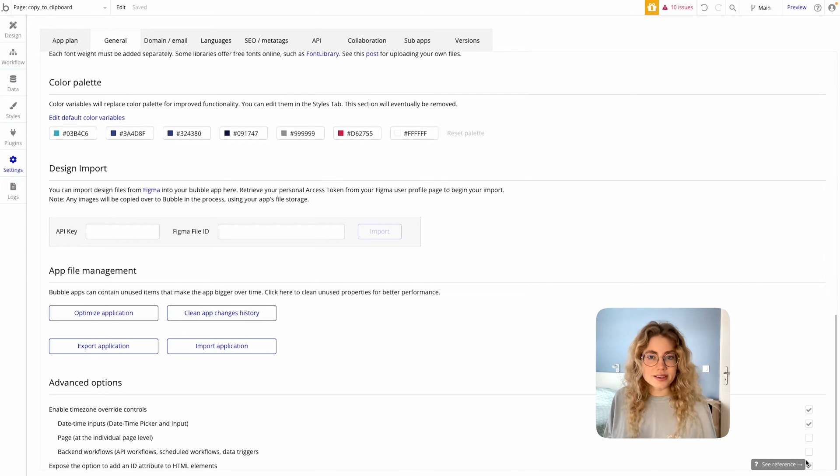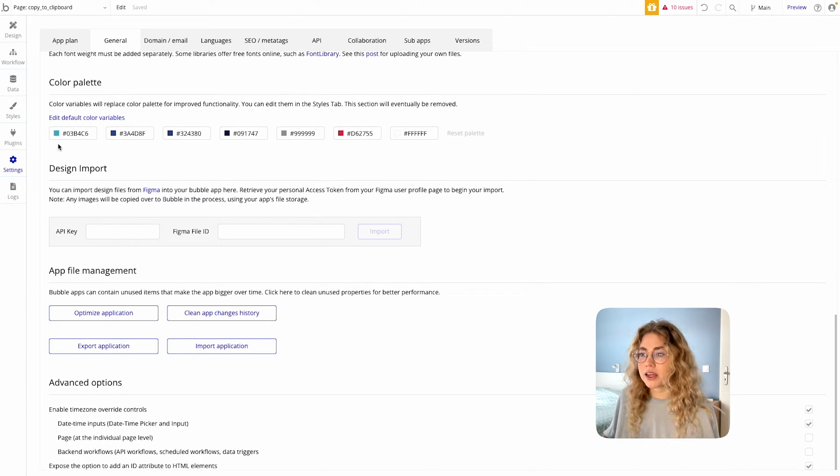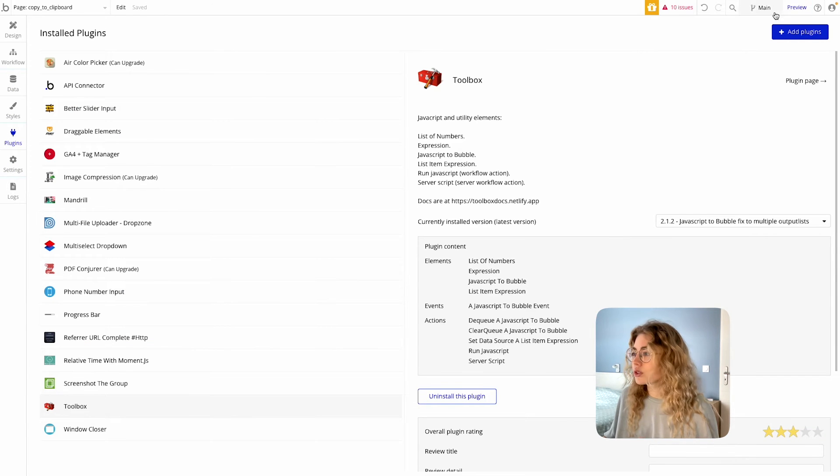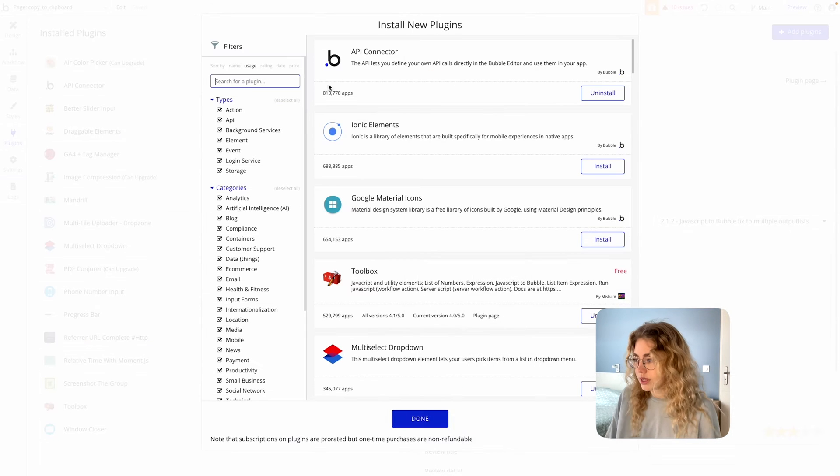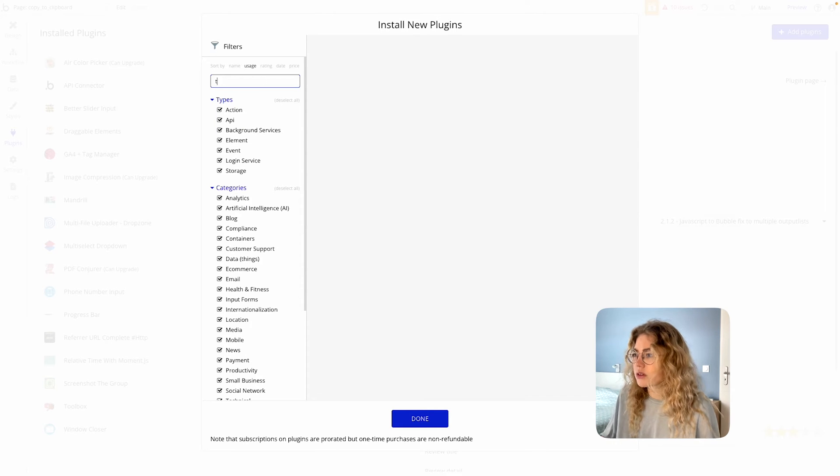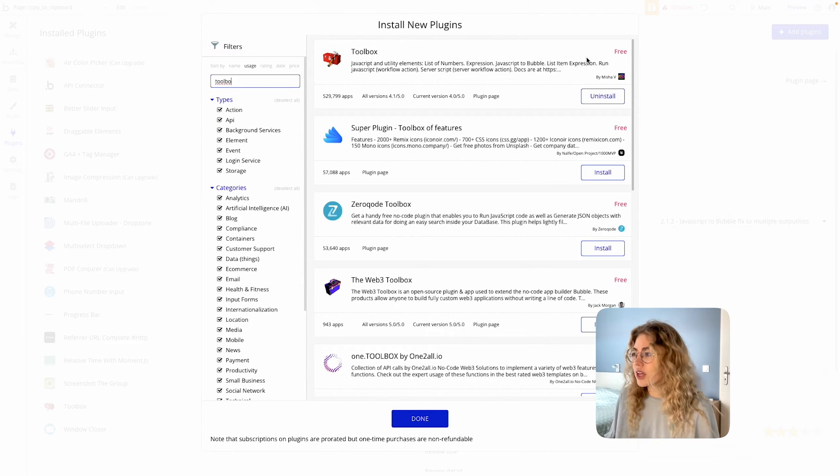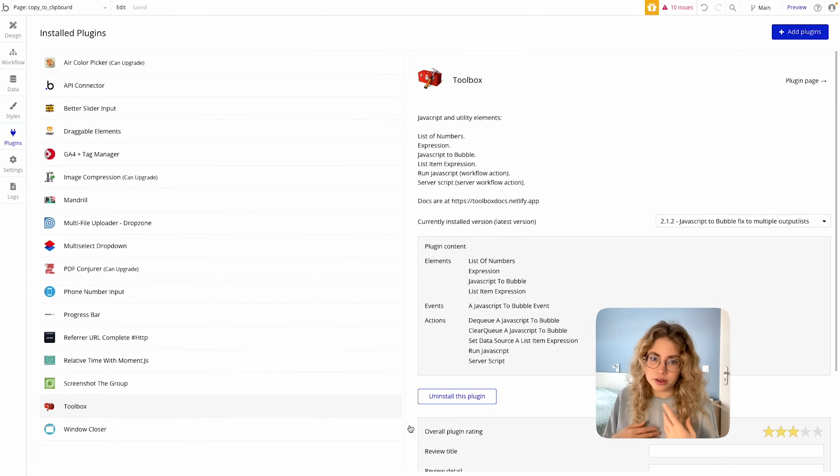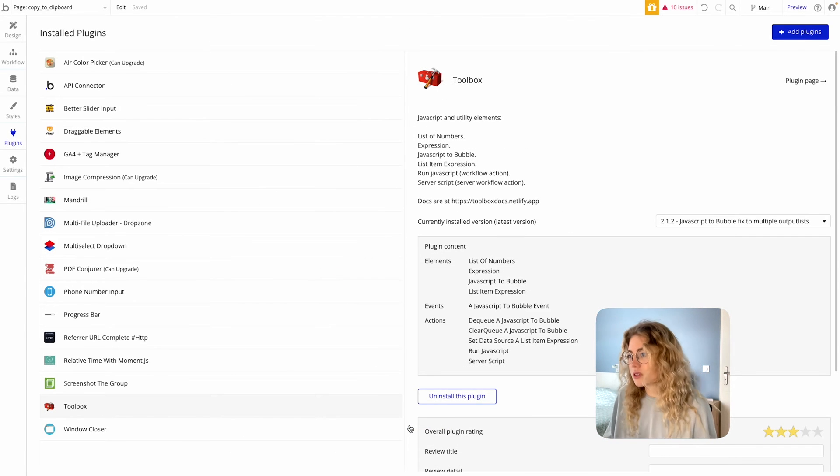Once this is done, you're gonna need to install a plugin which is called Toolbox and make sure to install the latest version. You can just start typing, I think it's always on the front page, but it's this one there. So make sure you have it installed. It allows us to run some JS scripts on top of our Bubble app.